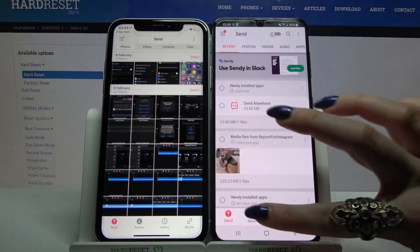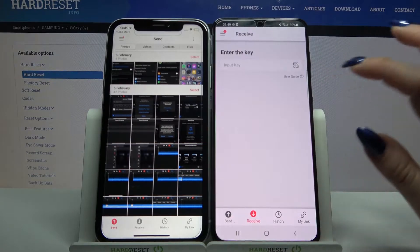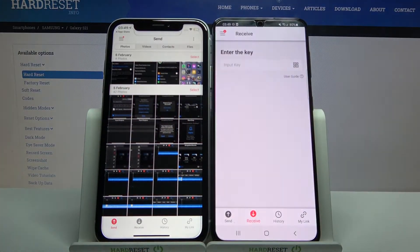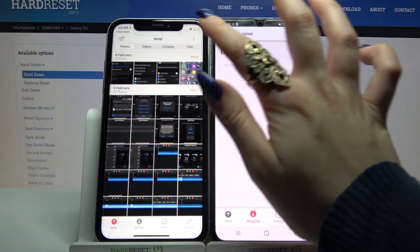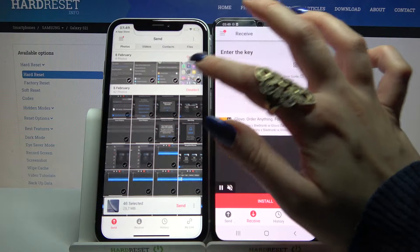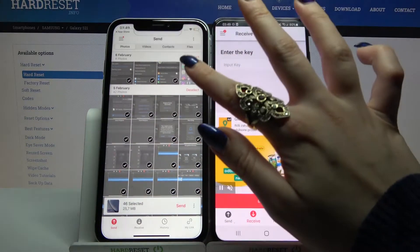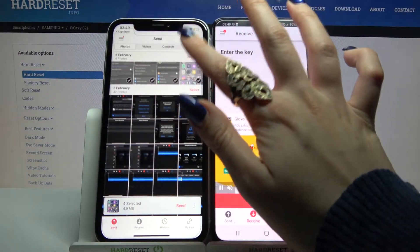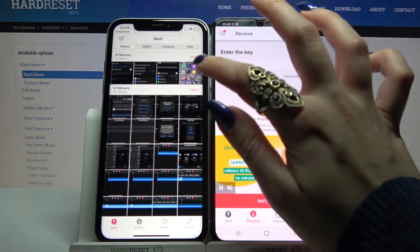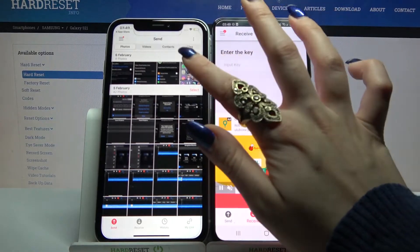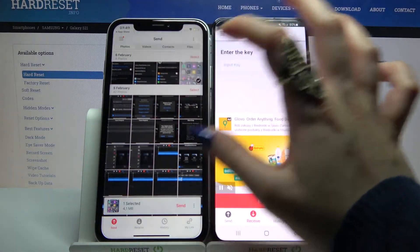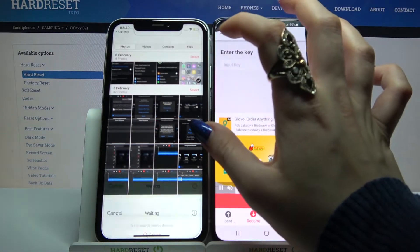You want to go with Receive on Samsung and Send on Apple. Normally you need to tap on Select and click Send to send all of your files, but it will take a lot of time, so I will just double tap on one photo, click Send, and tap Got it.